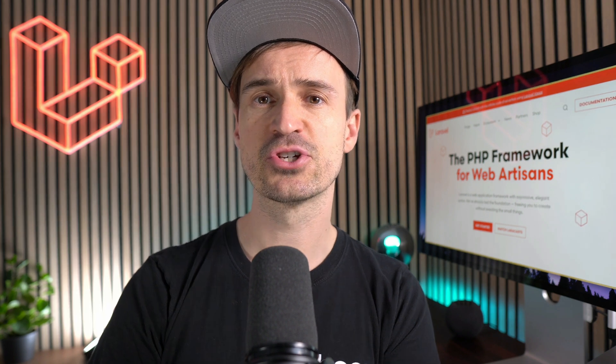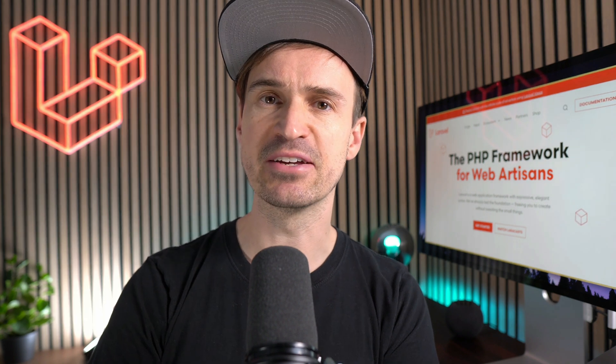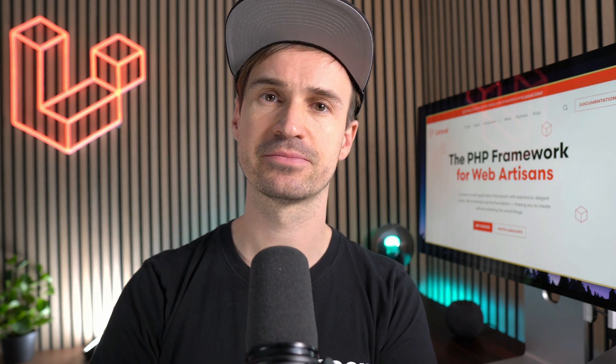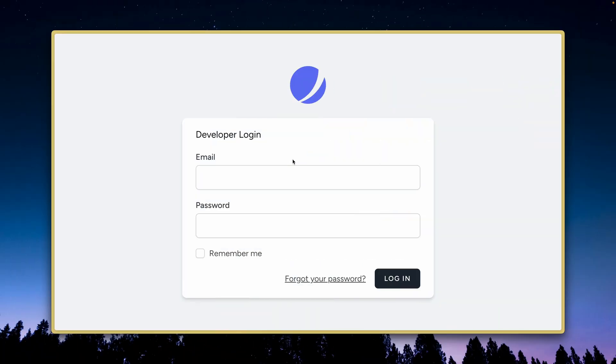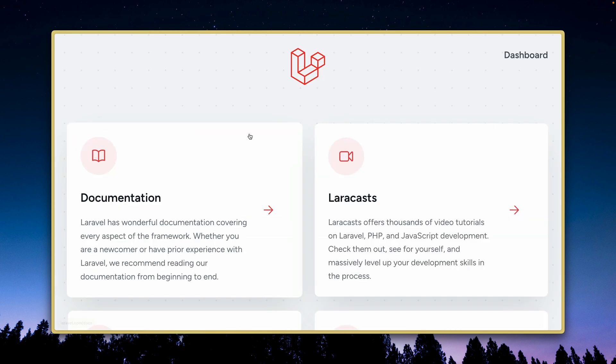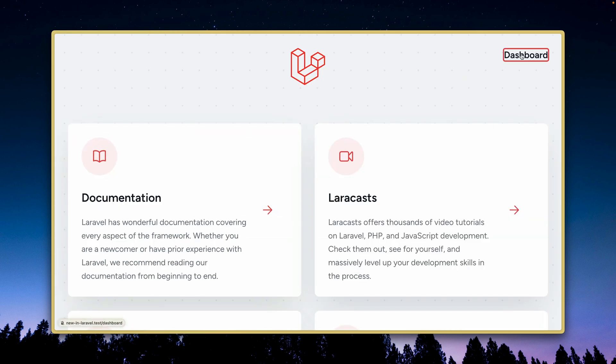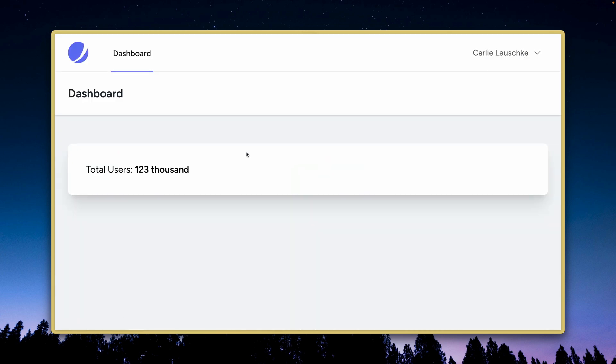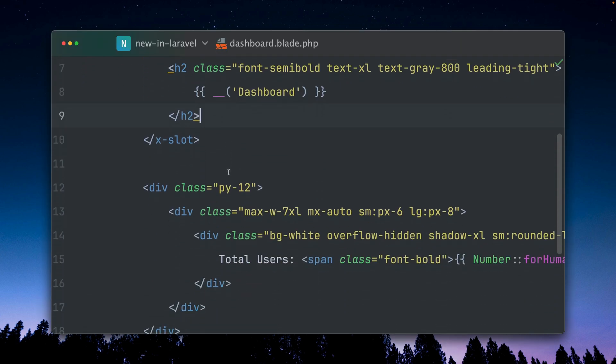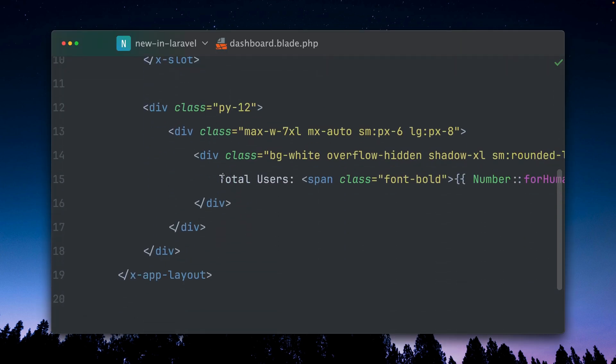First I'd like to show you a new blade directive. In this application when I log in on the dashboard you can see we have here the total users which is 123,000. In order to show this we have in our blade file when we scroll down here...